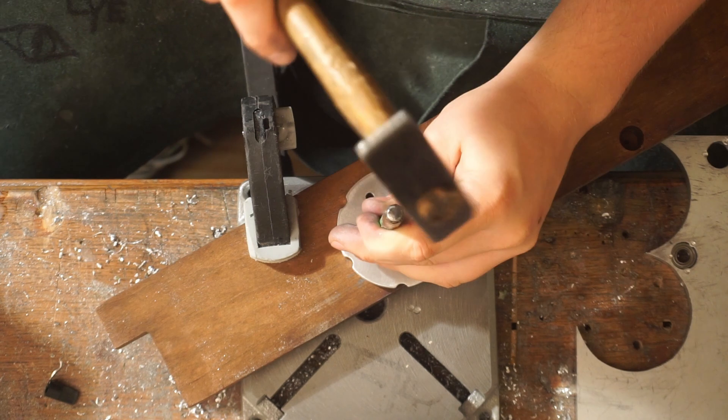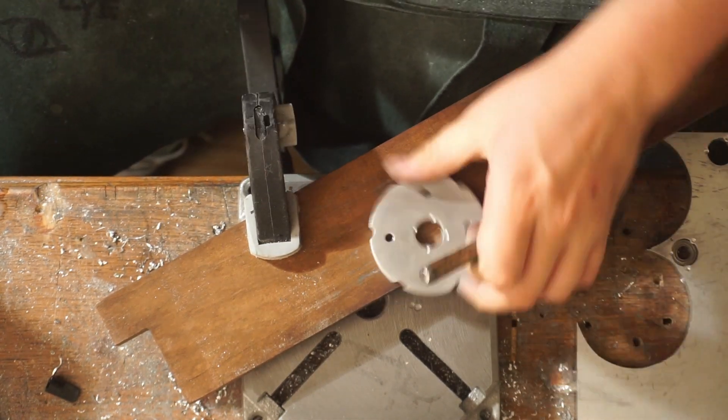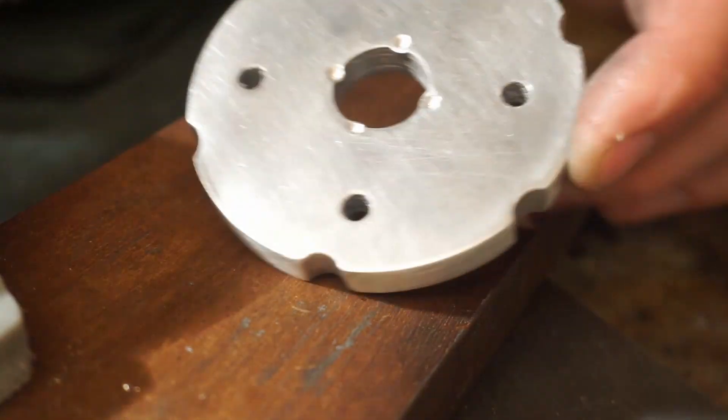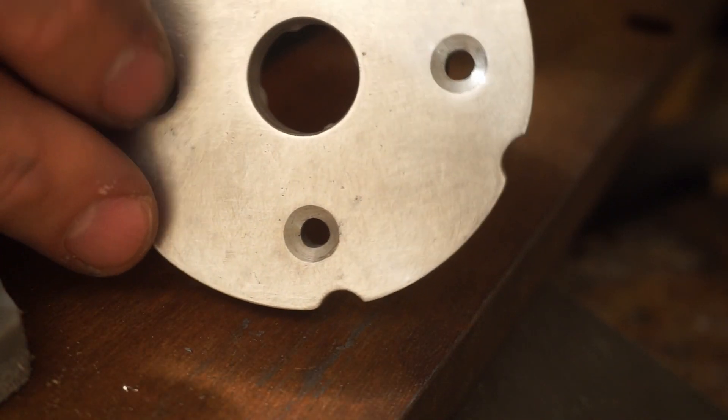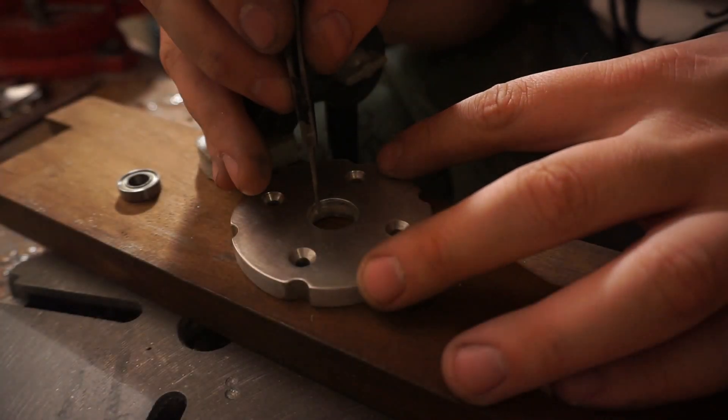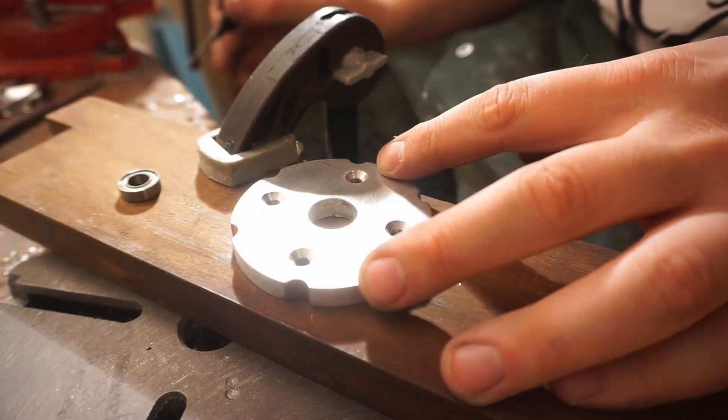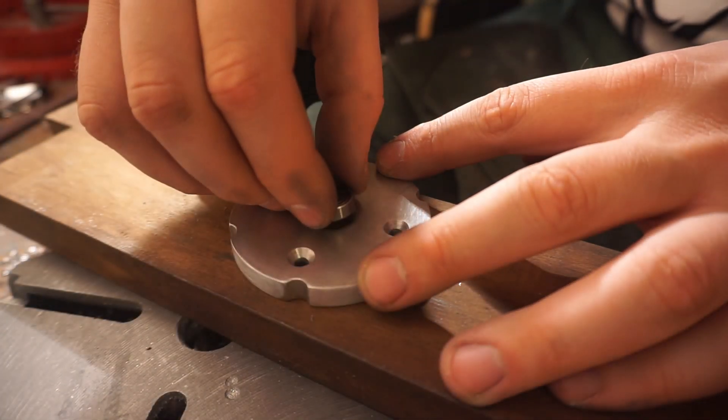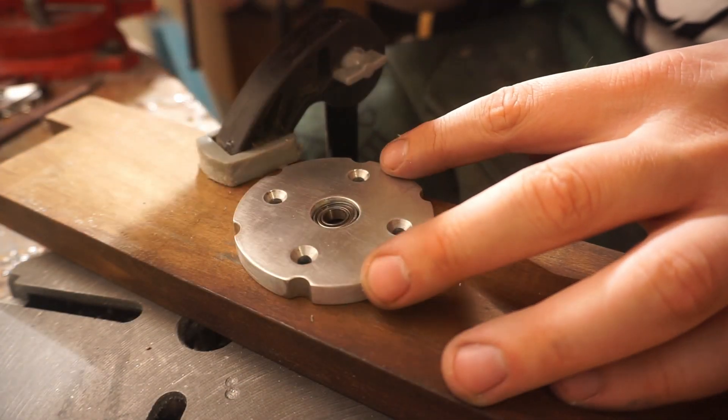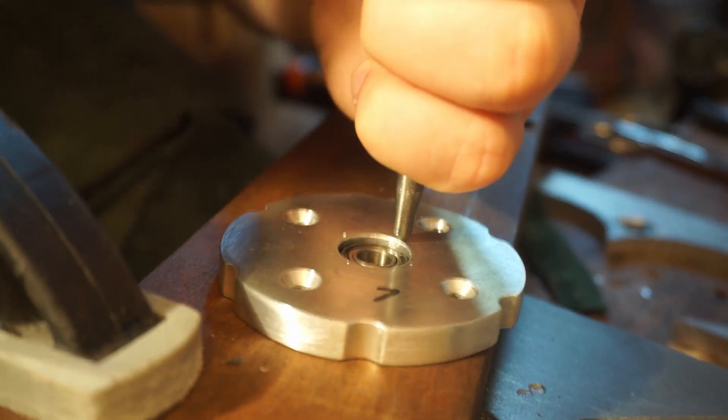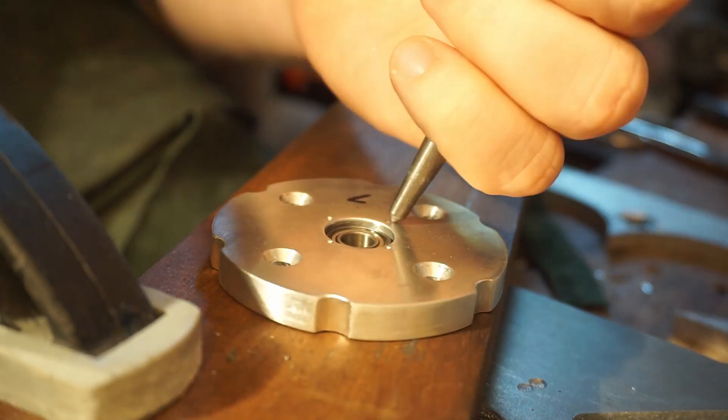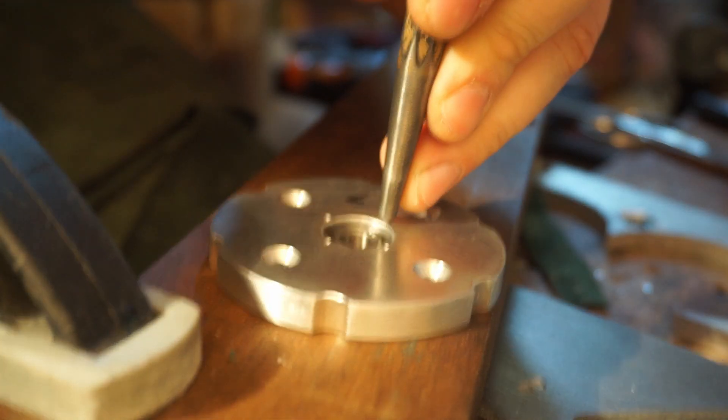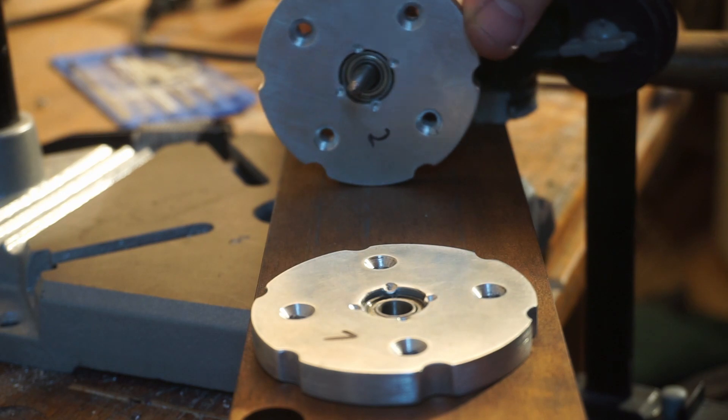Last step for the base is to fit in the bearings. For that, I used my center punch to make 4 notches, on which the bearing can rest. Then I glued in the bearing and made 4 notches on the other side to sandwich the bearing between the notches. Here are the bearings locked in place.